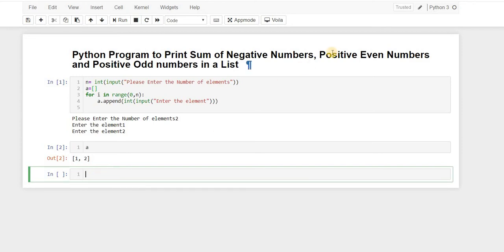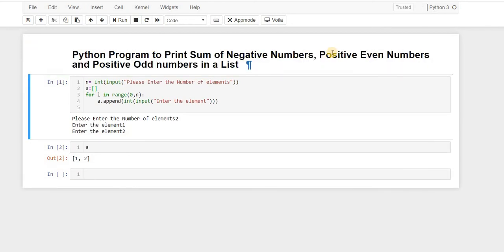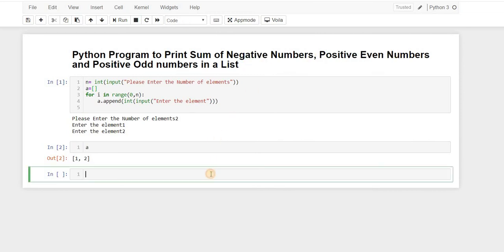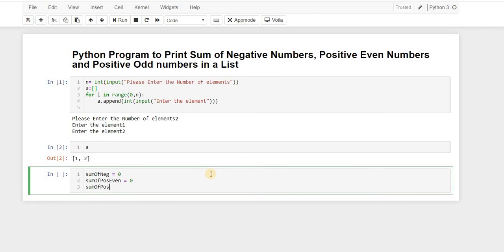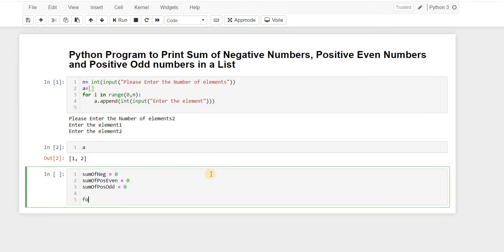Now we want to find the sum of negative numbers, positive odd numbers, and positive even numbers. So first of all we initialize: sum_of_negative equals to 0, sum_of_positive_even equals to 0, and sum_of_positive_odd equals to 0.